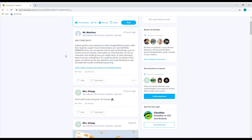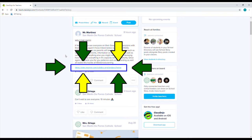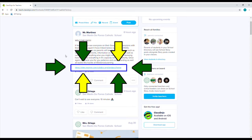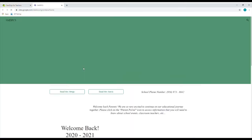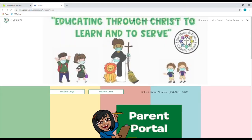Right underneath the post, you see there's a blue link that says sites.google.com. This is the link that's going to take you to our new school site. Once you click on this blue link, it's going to automatically send you to that website.